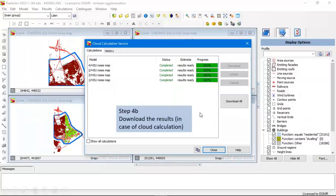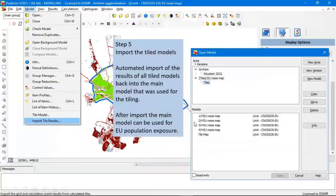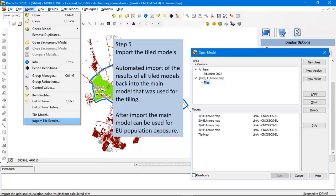After your calculations are done you can download the results, and then use the model import tile results option in your main model to import the results of the tiled models back into your main model. Then you end up with one main model again with all your results, and that main model can be used for the EU population exposure.